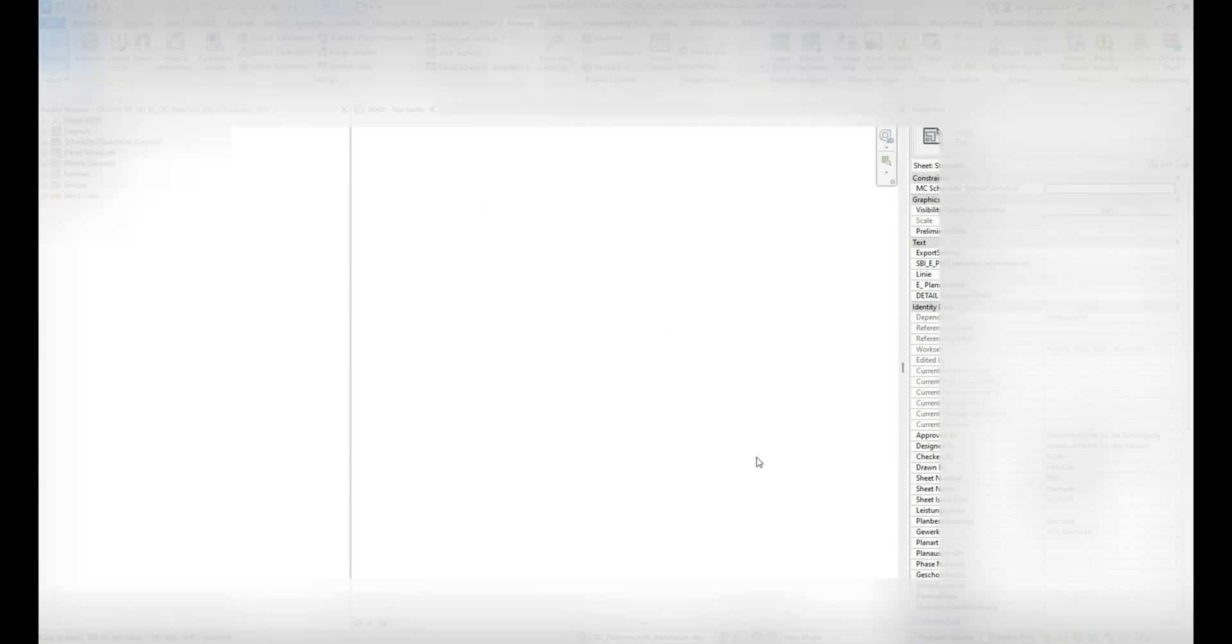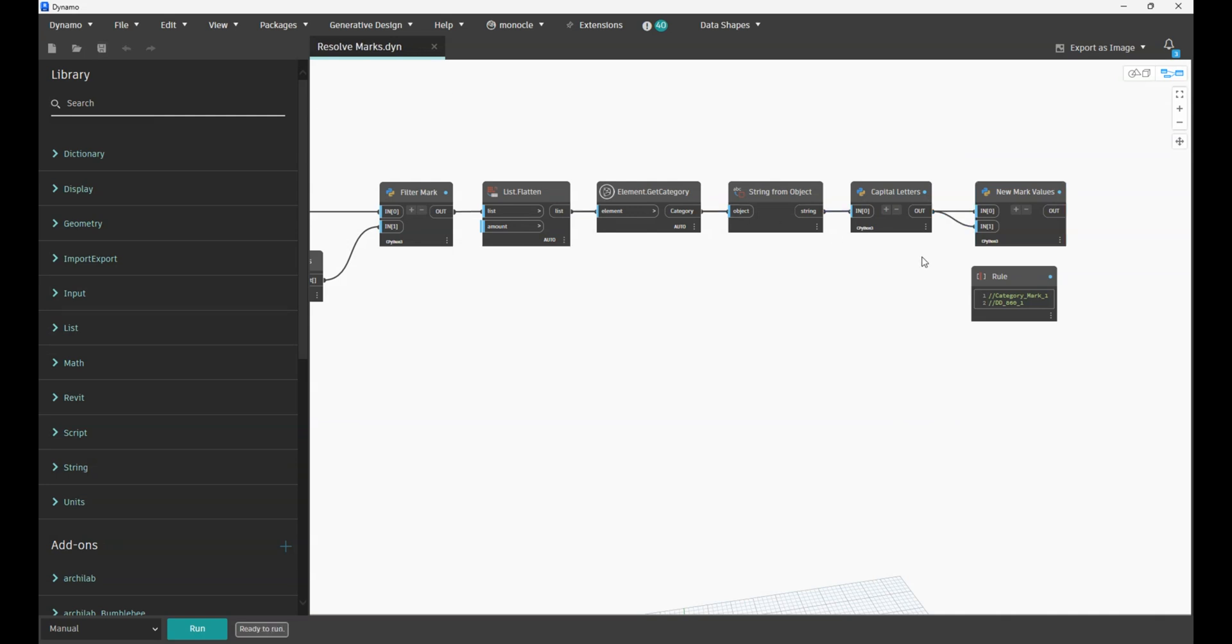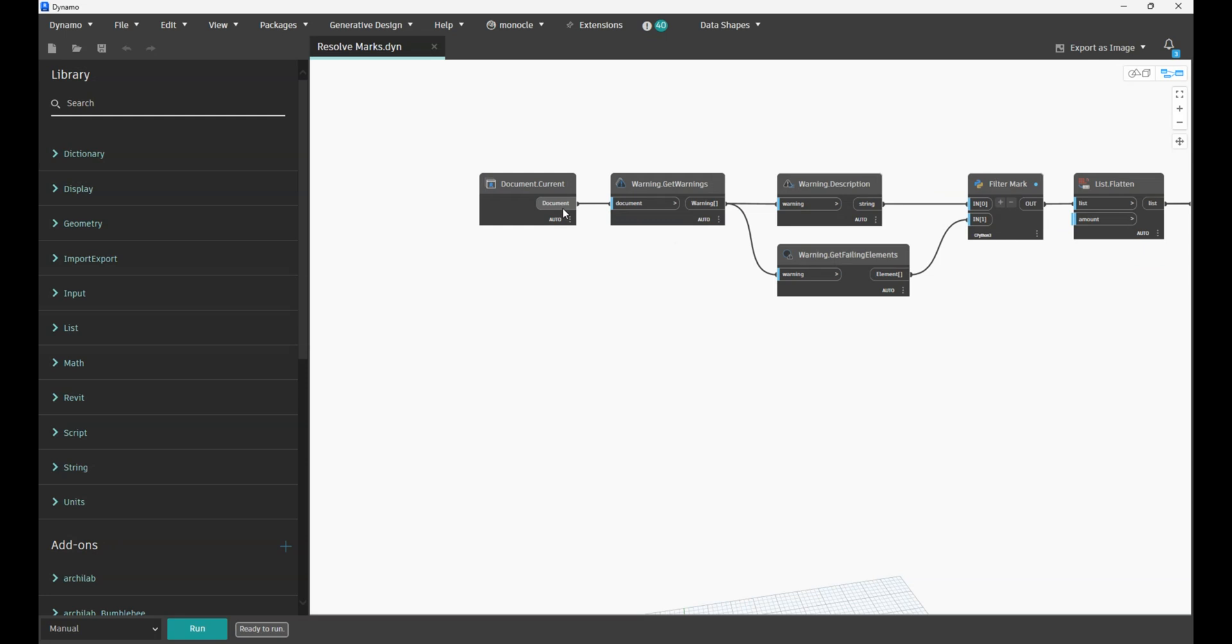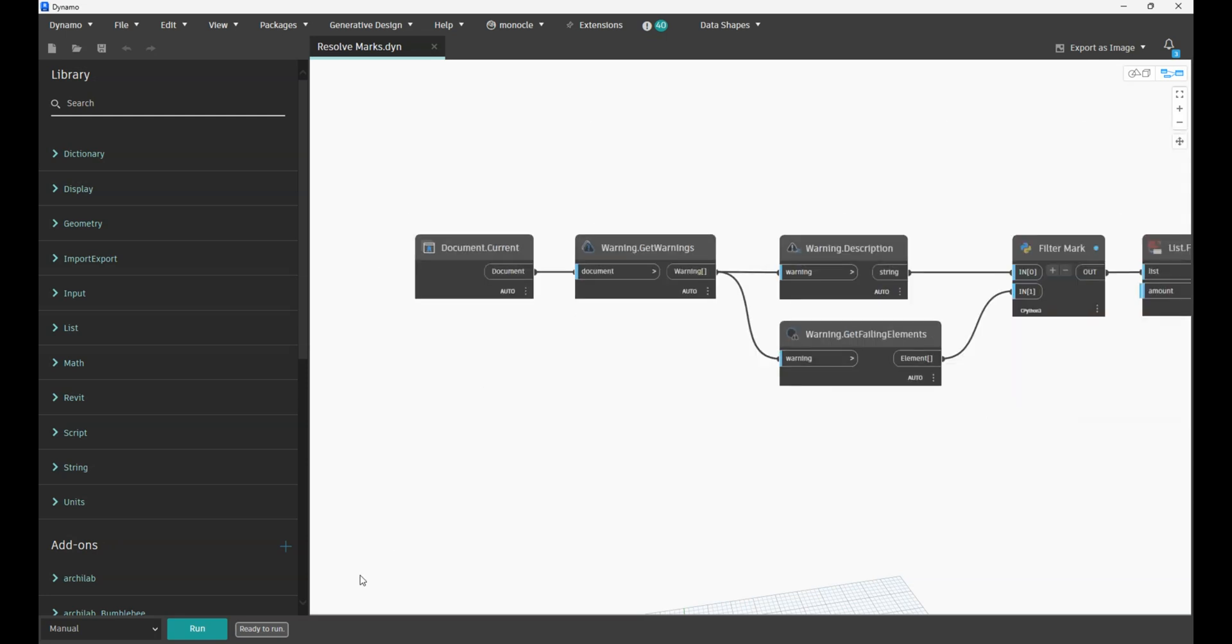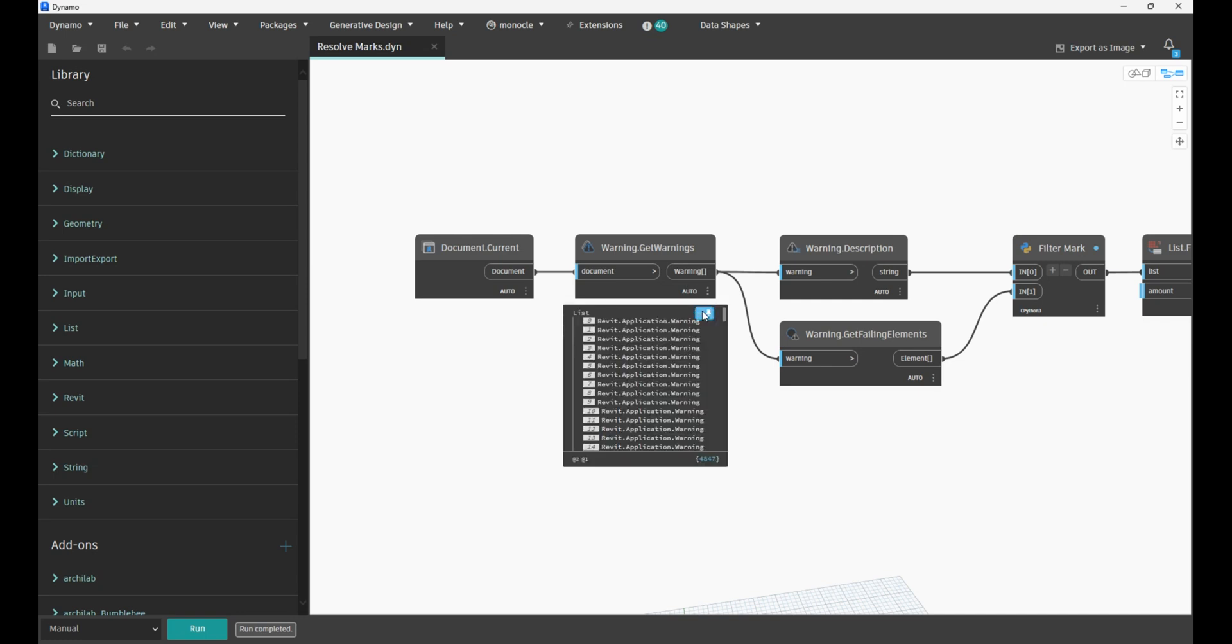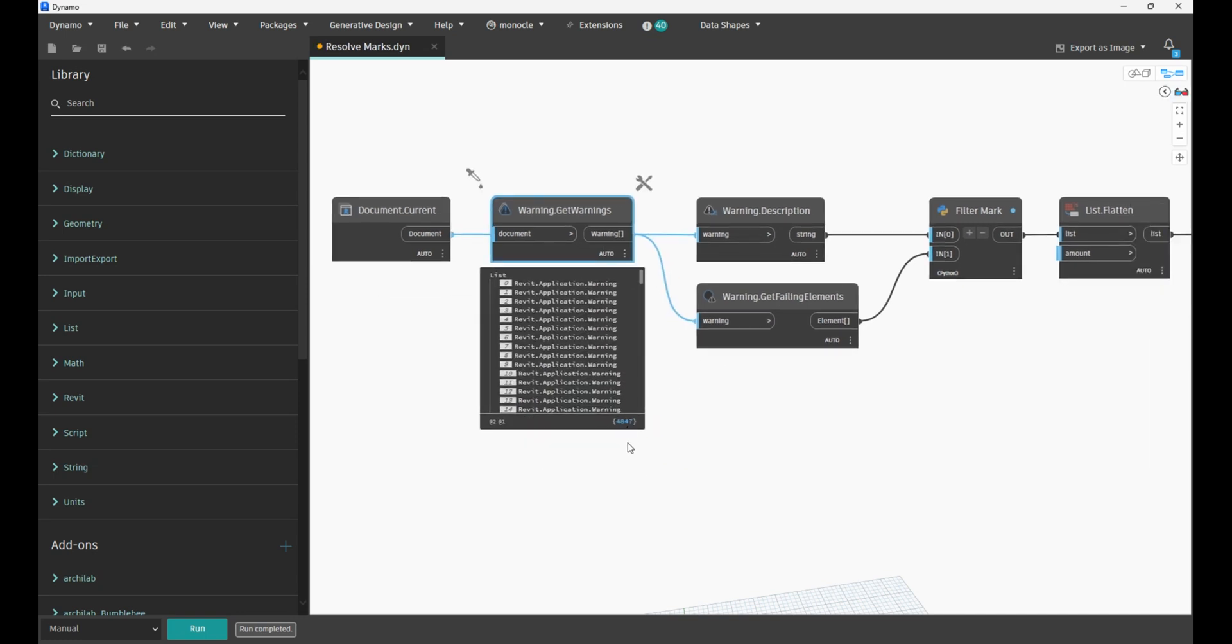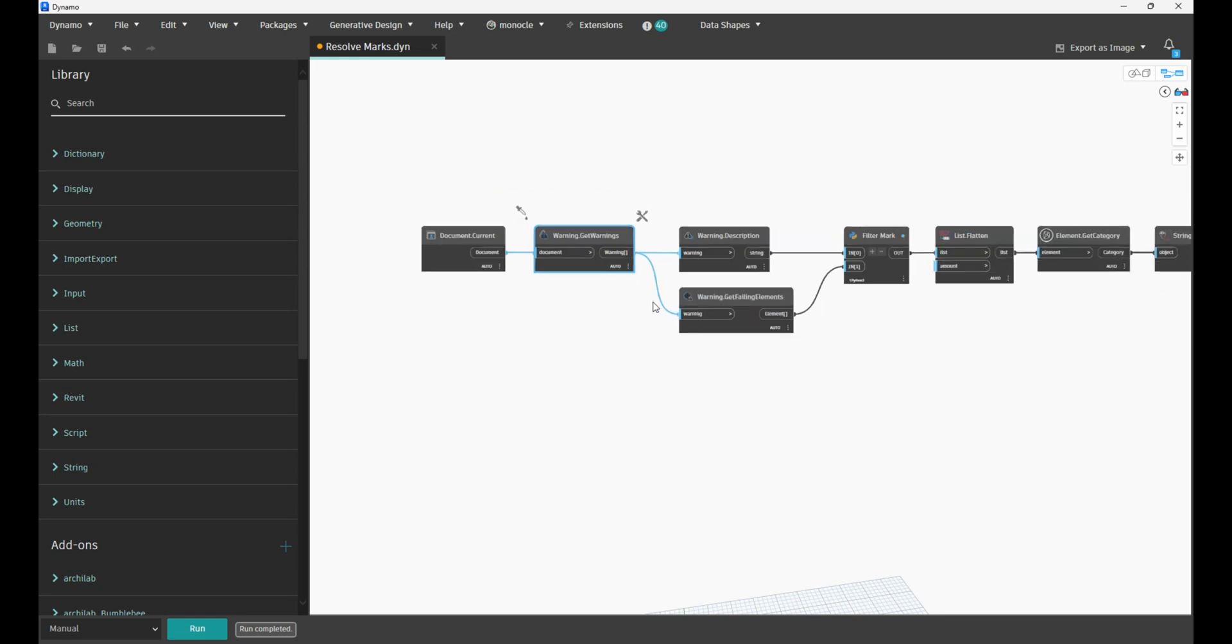Also if we close and open the script again, there are no values over here. Let's run it one more time. Previously we had 5,551, now we are missing 700 warnings.